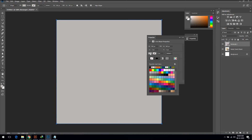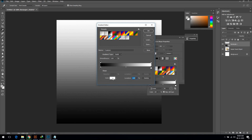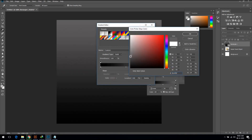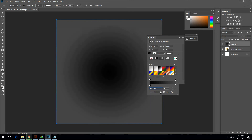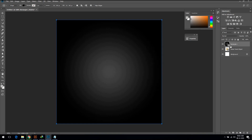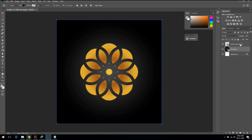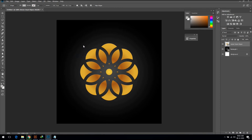Now select the Rectangle shape tool and draw it on the artboard. Select a gradient color shade for the background. Put this layer below the logo layer. Then go to Filter, select Alien Skin, then click on Eye Candy — this is an extension you can download from the internet.